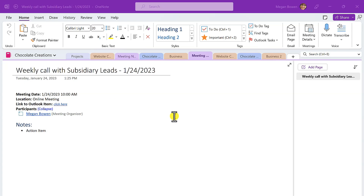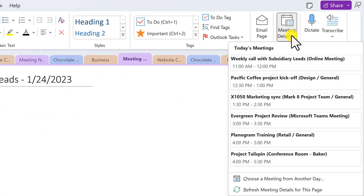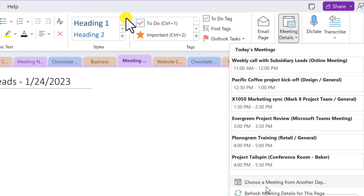To do this in OneNote, first move to the section where you want to add the meeting notes. Next, from the Home tab of the ribbon, choose Meeting Details. From the menu, either pick a meeting that occurs today, or you have the option to choose a meeting from another day.